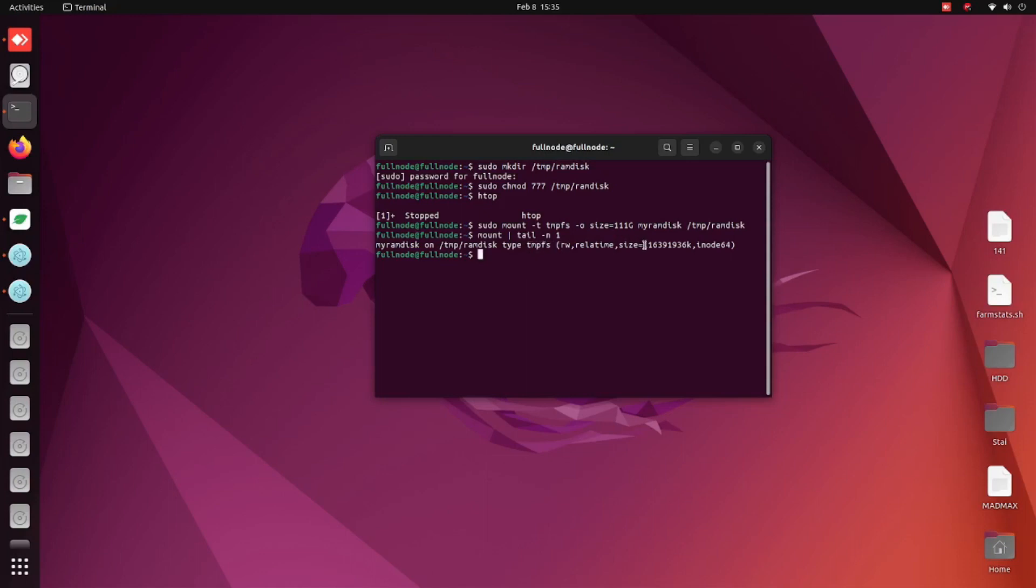Now in Mad Max or the Chia GUI for the T2 space, you can just put in this path and then you should be all good with plotting there. Thank you for watching.